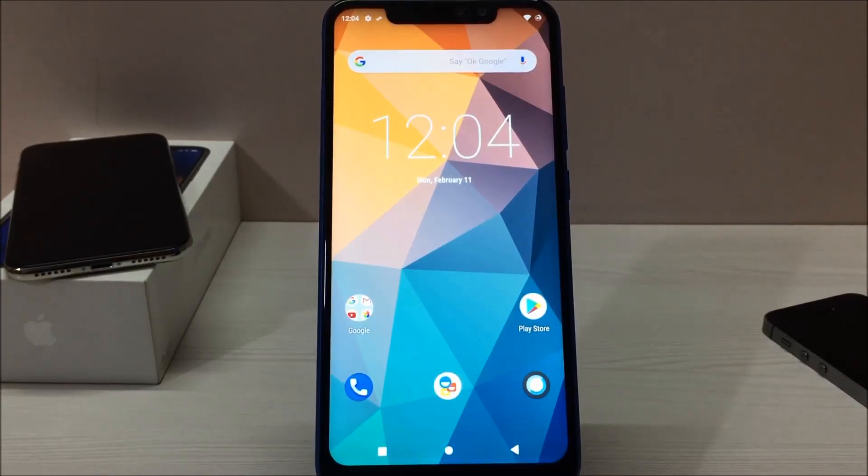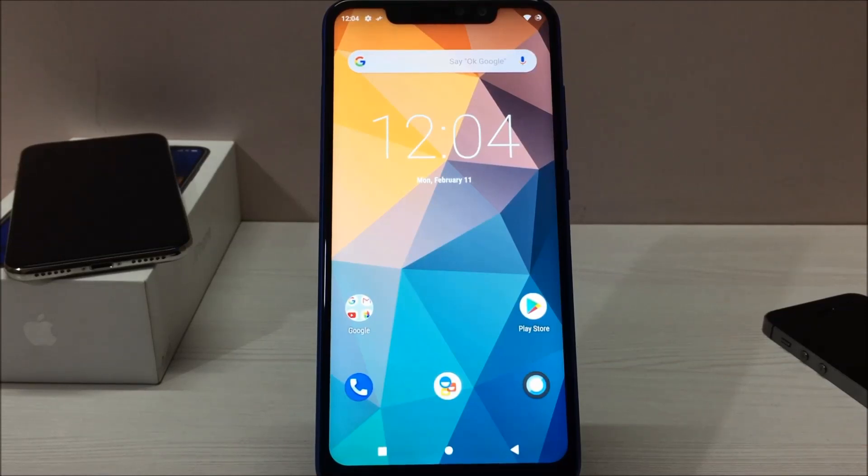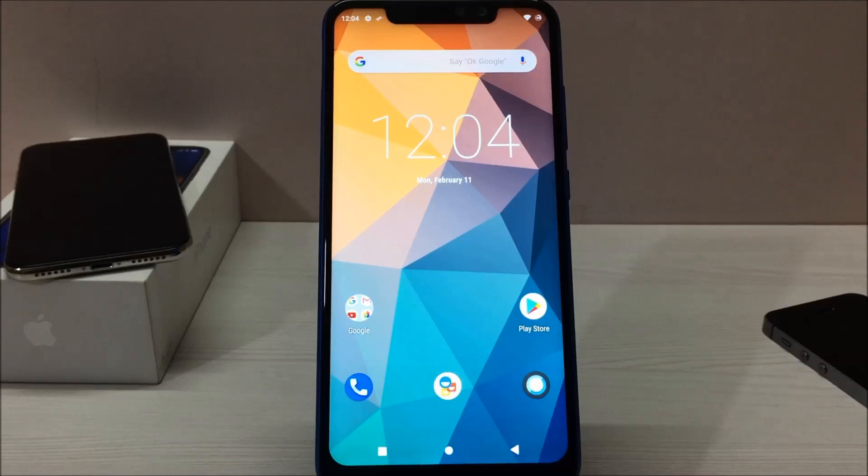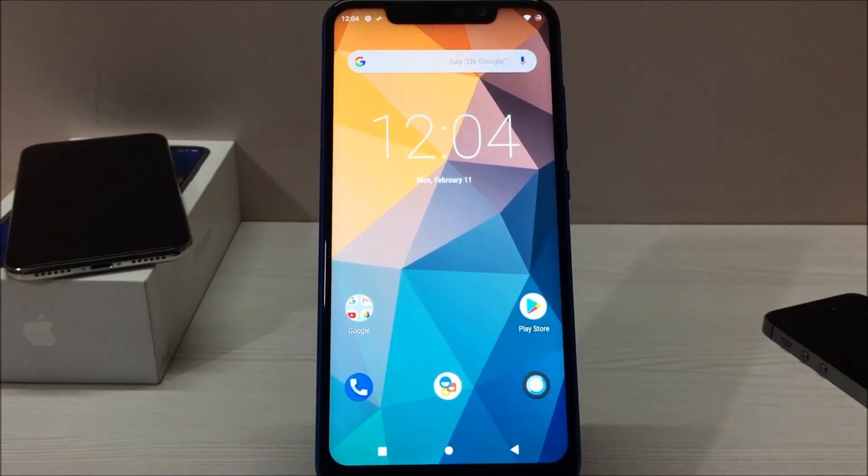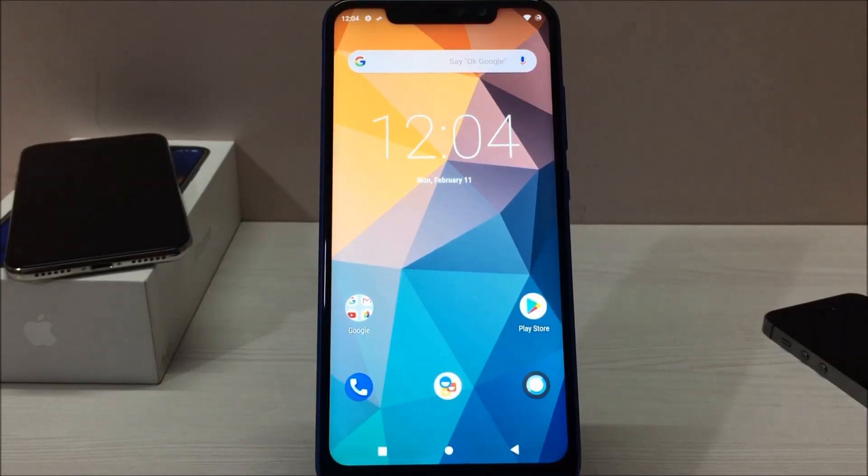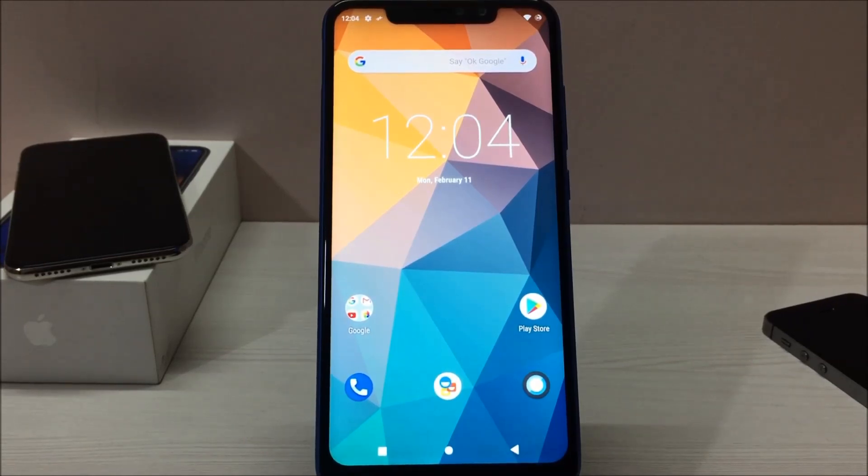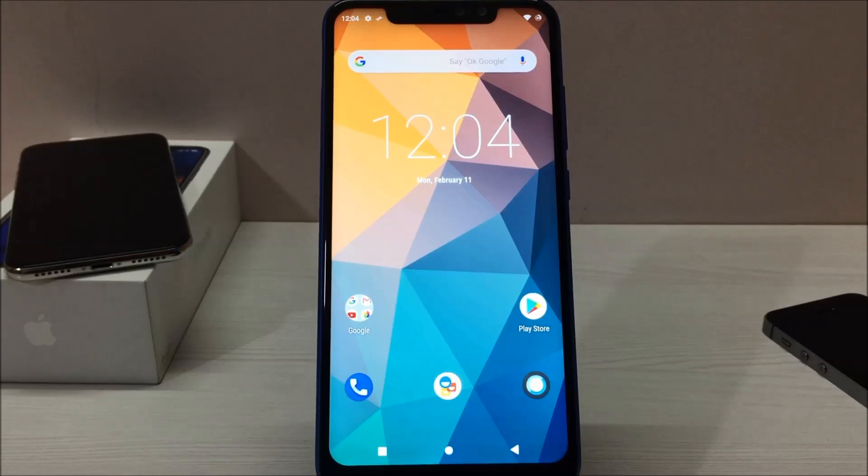Before starting the process of installing this custom ROM on your Redmi Note 6 Pro, you have to install TWRP recovery on your phone. Without that you won't be able to install, and to install TWRP recovery, your phone's bootloader has to be unlocked. So if you don't have TWRP recovery on your phone, just follow the link in the description below where I have shown how you can install TWRP recovery on your phone.